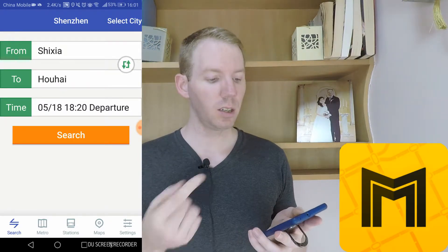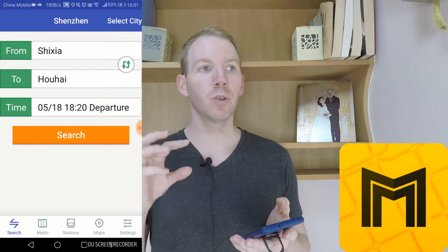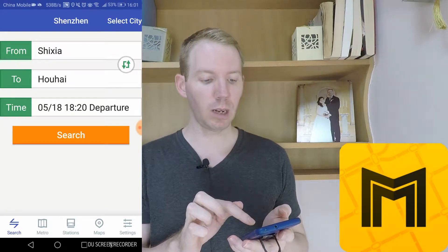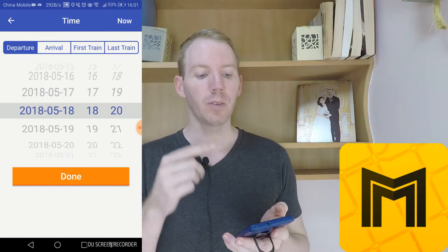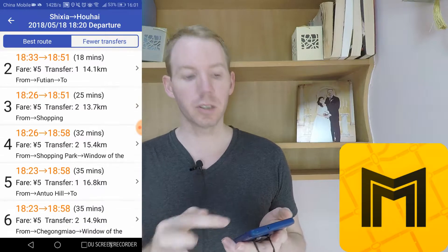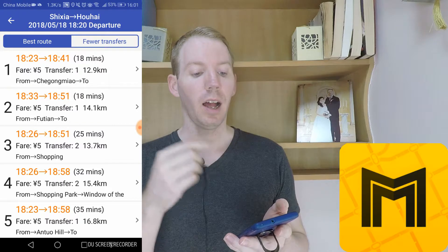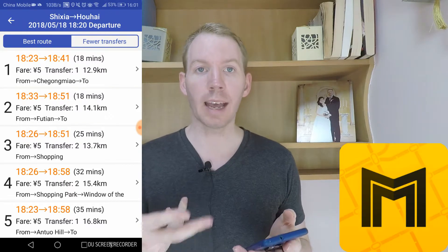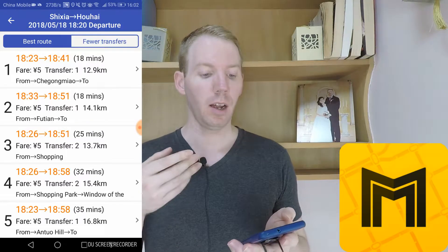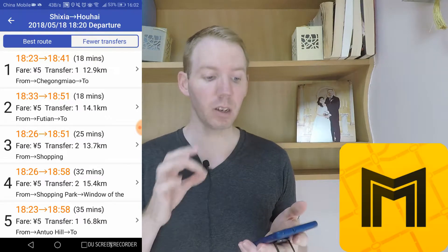First, let's look at Search. Search allows you to choose your journey from one station to another. Here it's showing Shisha to Hauhai, and you can choose the time, whether it's a departure or arrival, and then you search. It will give you a choice between best routes or fewer transfers, and from around the time that you gave, it will give you your best options. It will tell you the cost, if you'll transfer, how long it will take, and the distance you'll be traveling. It's very comprehensive.